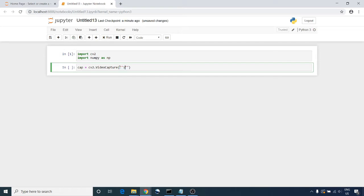Or if you are reading from a video stored on your machine, then you need to put the path.